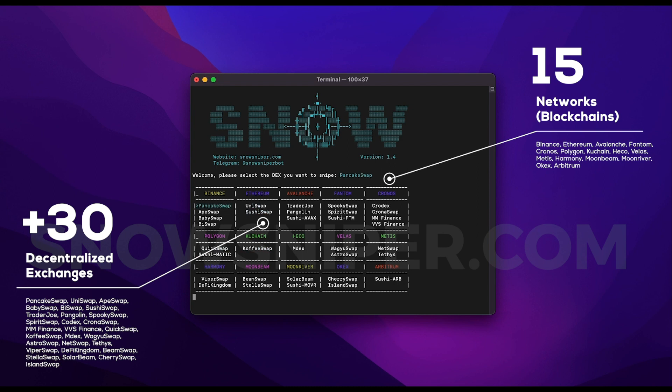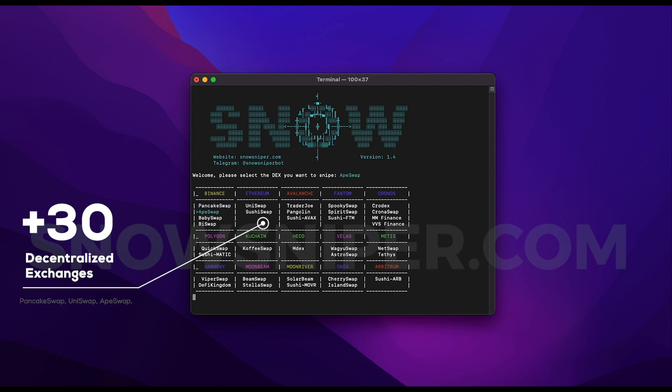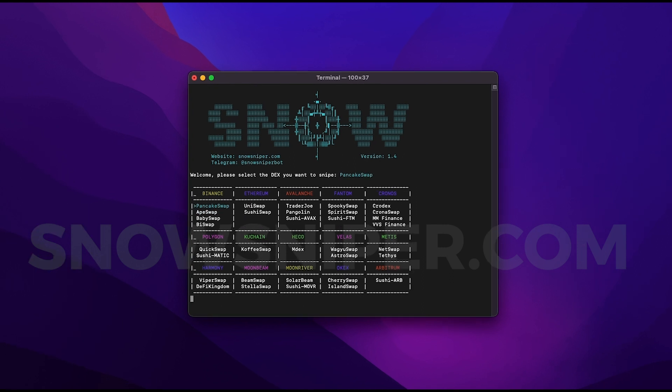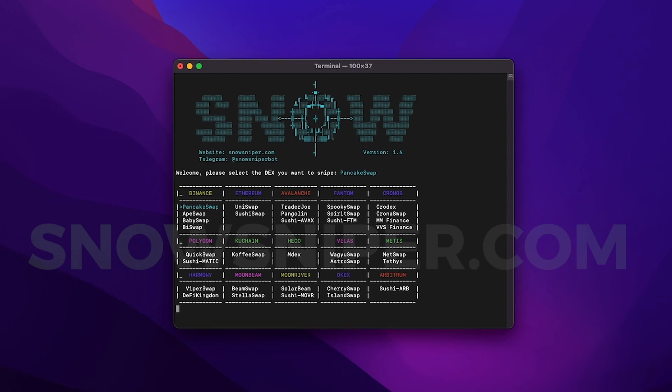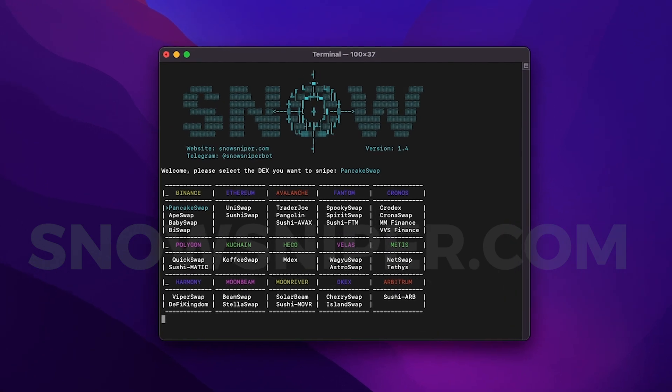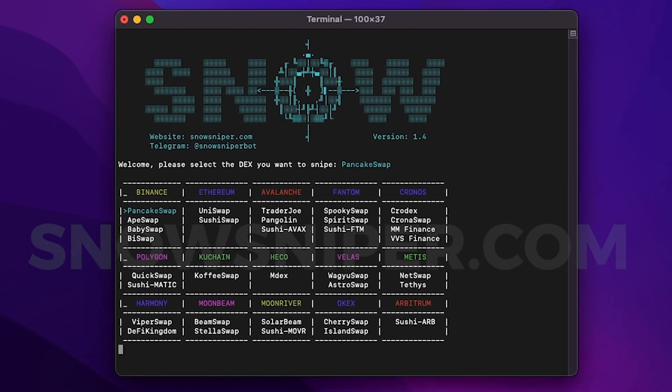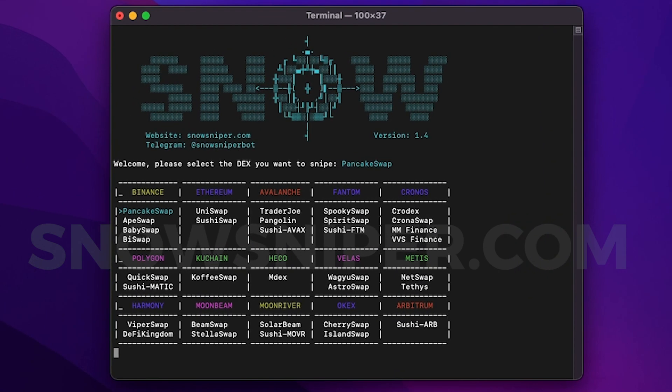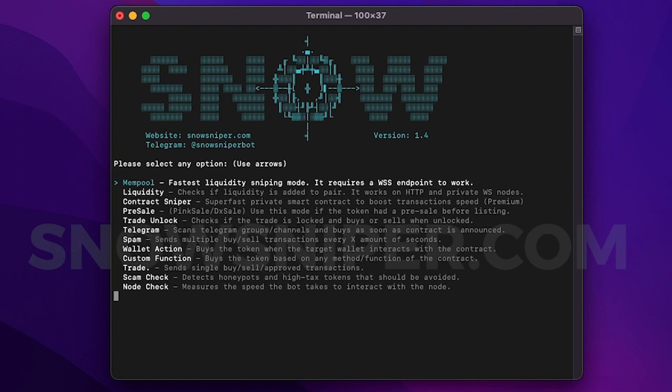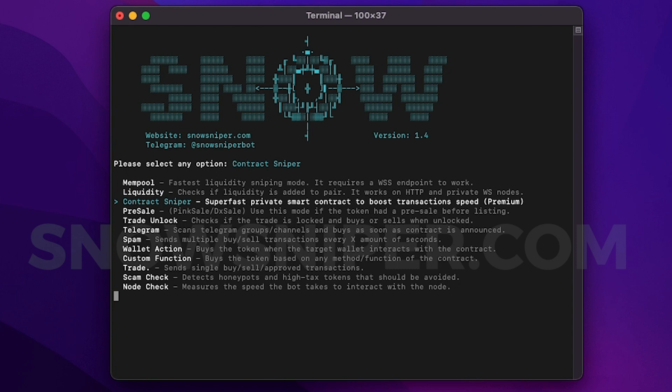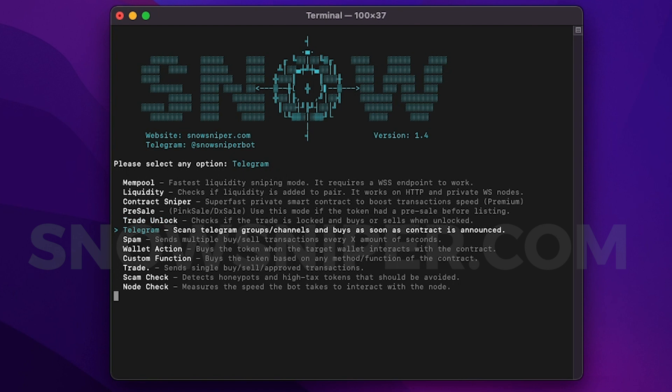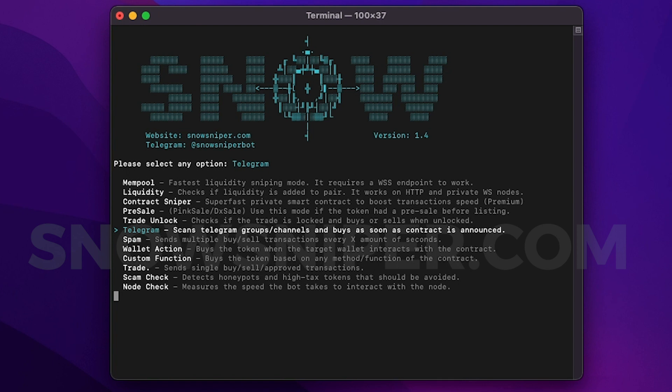And also for Arbitrum we can use any liquidity pair in all these networks, and all the different sniper modes are available there too. Then we just choose any DEX we are going to use and we will go to the main menu where we have the sniper modes like mempool mode, normal liquidity detection, the new contract sniper, pre-sale mode. We can wait for the trade to be unlocked or enabled. We can scrape Telegram groups to read the token contracts, and the Telegram mode can also resolve math equations in the messages to find the contract.